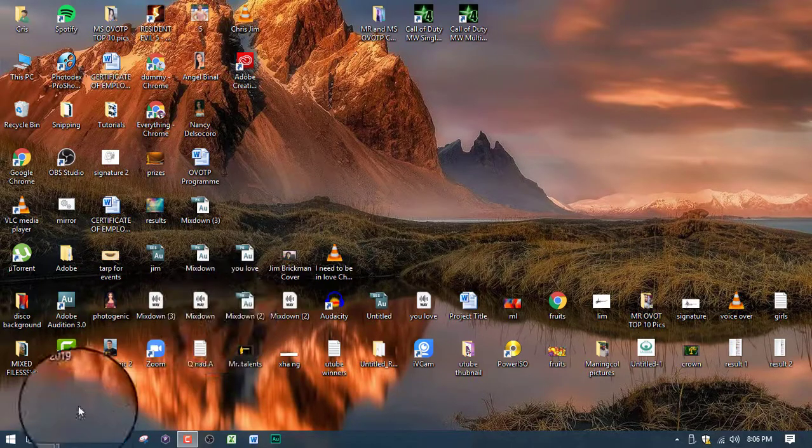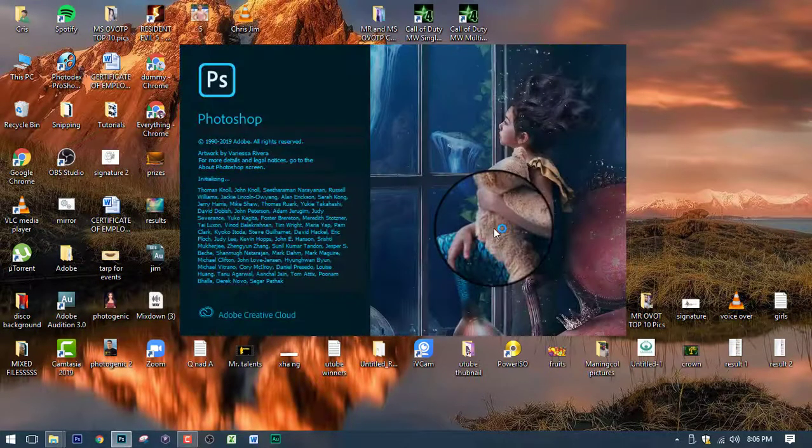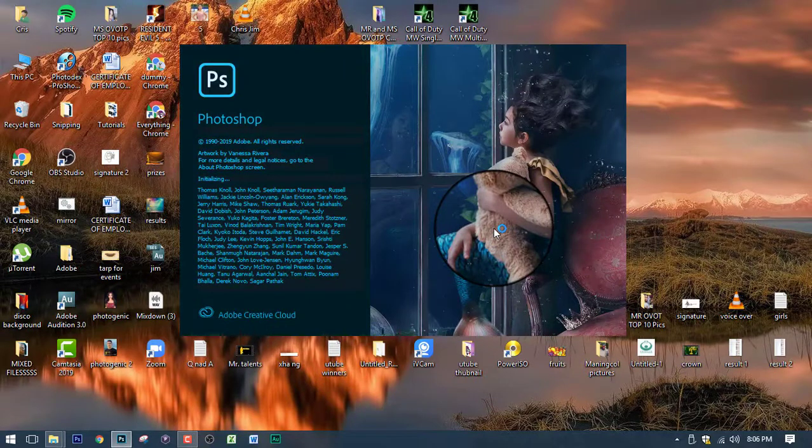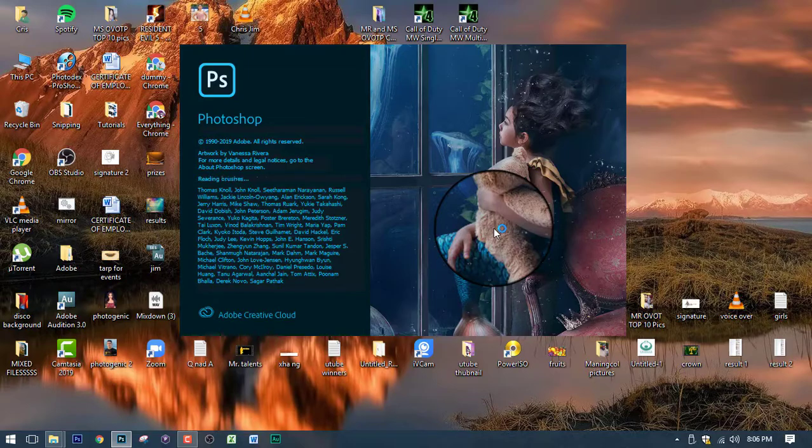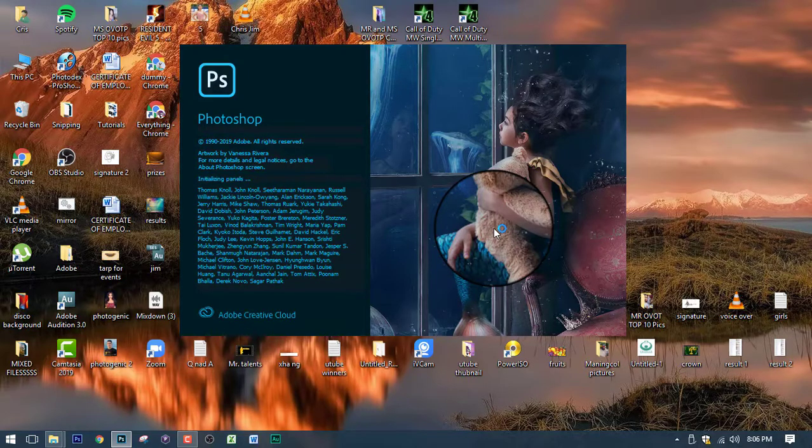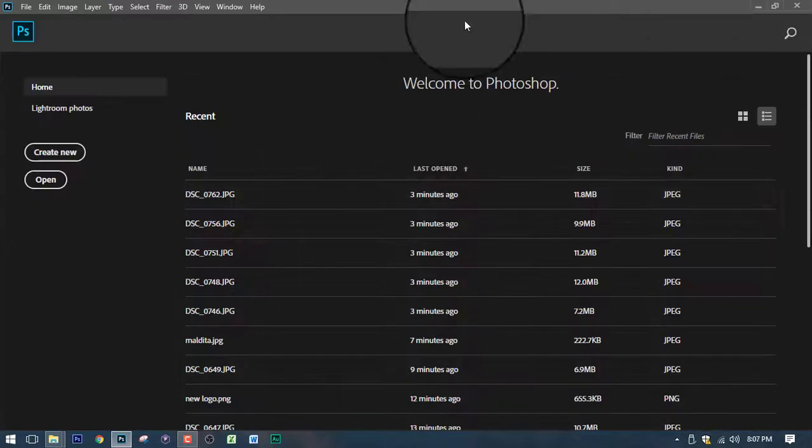So let's begin. Let's open Photoshop 2020. Now this process can also be done in the previous version of Photoshop. So you can either use Photoshop CS6 or Photoshop CC. So this is Photoshop.